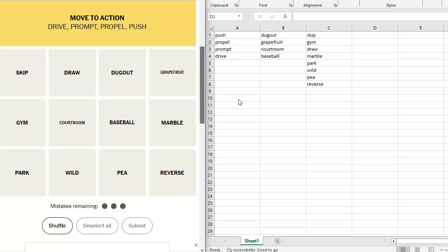Sweet pea, sweet reverse, sweet wild, sweet park, sweet gym, sweet courtroom, sweet baseball, sweet marble, sweet grapefruit. Sweet dugout, sweet draw, sweet skip. What would grapefruit go with? Oh, that could go with marble and pea. What else is circular?